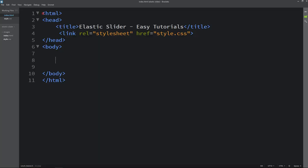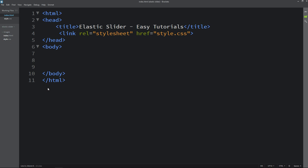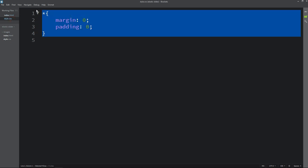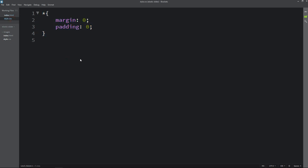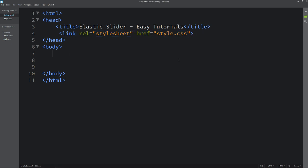I will open my code editor which is Brackets editor. Here I have added the basic HTML structure and the CSS file. In the HTML file I have added a link tag to connect the HTML file with the CSS file. Now we will write the code in the body tag.